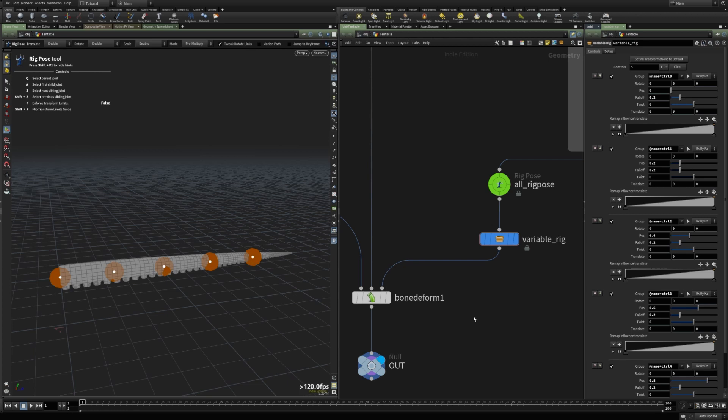So, that was a quick overview of the new features of the rig pose node in Houdini 19. And I hope you found this video useful. And see you next time.